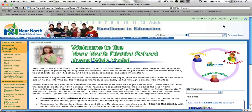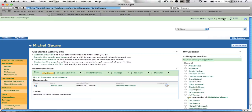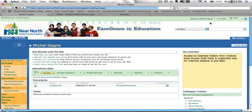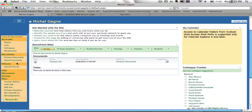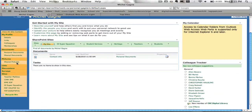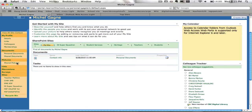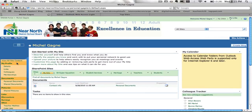Then if you notice here, in the same spot that there was a sign in, you'll see my site. Click on that, and it brings you to your my site profile page. And that is how you get to your my site.